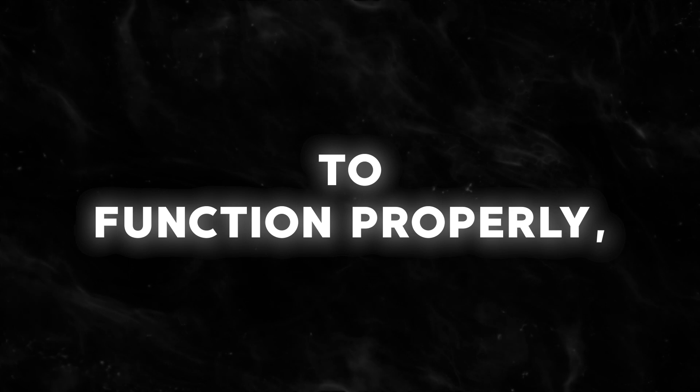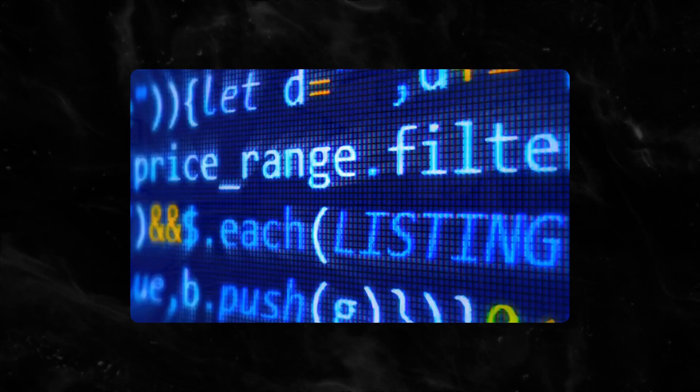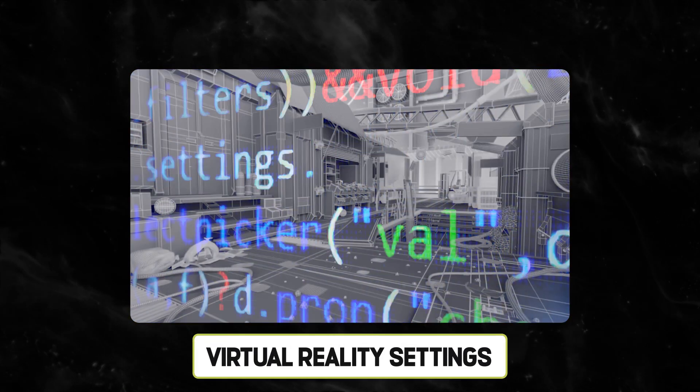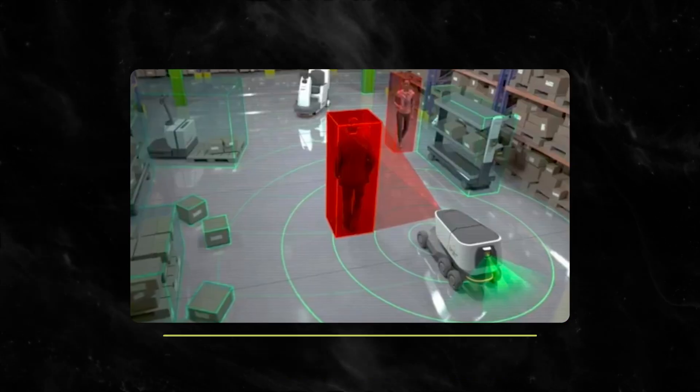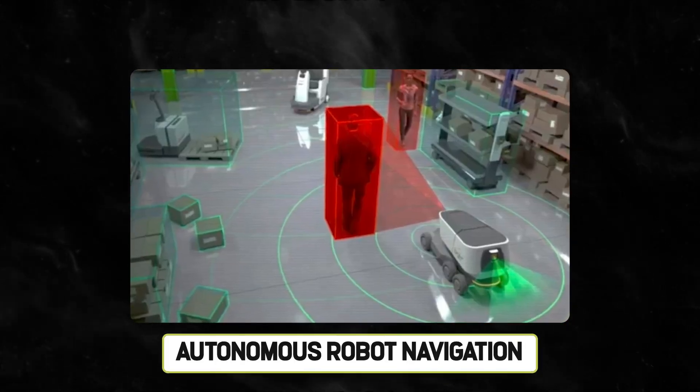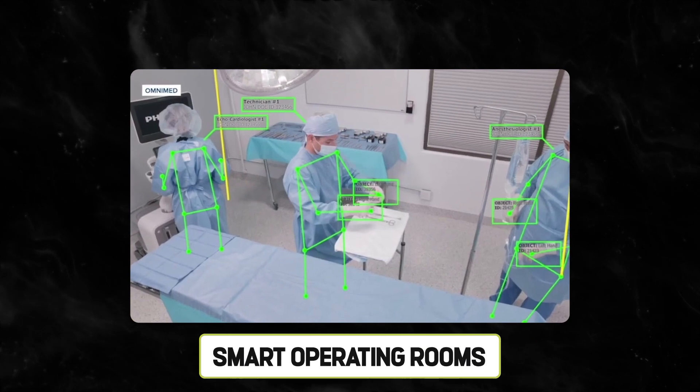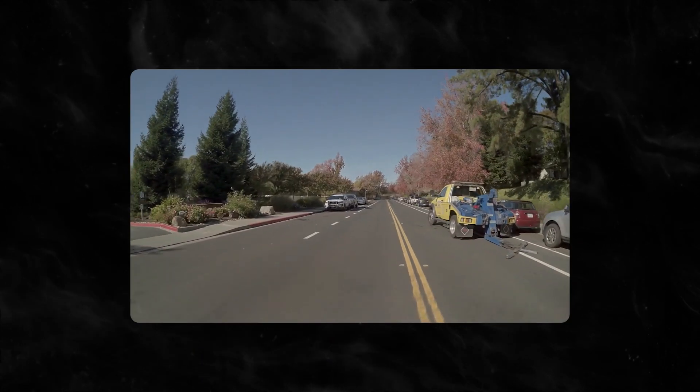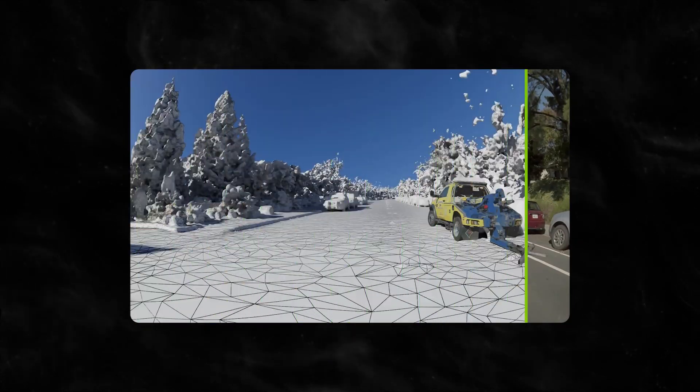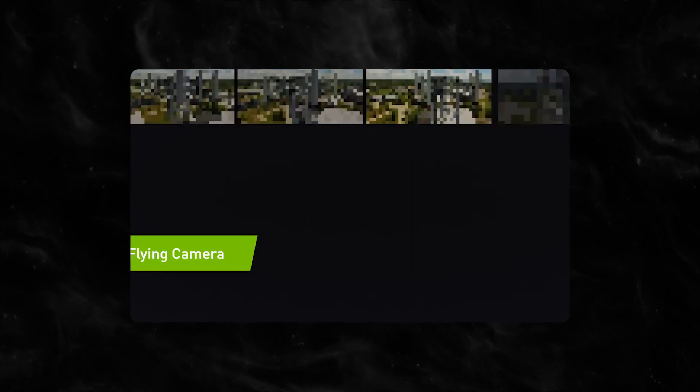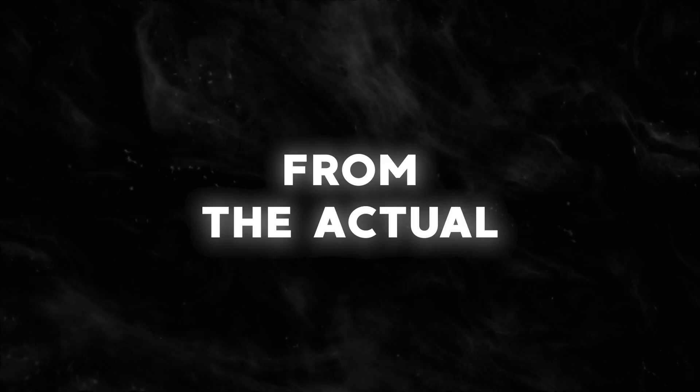To function properly, the algorithms that power virtual reality settings, autonomous robot navigation, and smart operating rooms must all be able to process and effectively interpret input from the actual world.